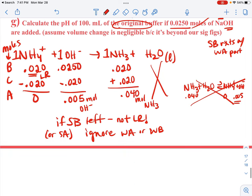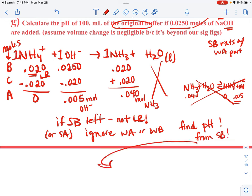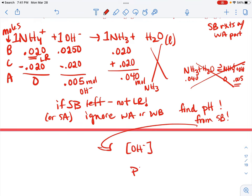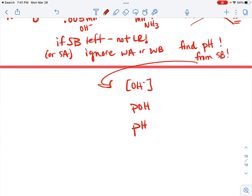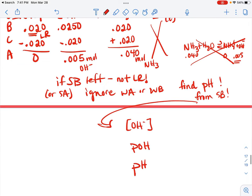To find the pH, I need the molarity of hydroxide so I can find the pOH and then find the pH. I have 0.005 moles of OH⁻ sitting in 100 milliliters — the volume change was negligible because we added a solid — so the molarity is 0.005 divided by 0.1 liters equals 0.05 molar OH⁻.